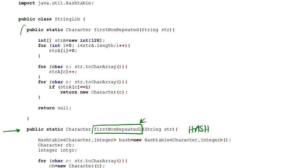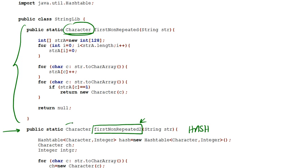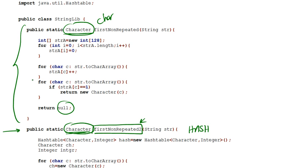But before we do that, I just wanted to clarify a few points in our first implementation. The reason why we use a Character object as our return type, and even in this case we use a Character instead of a char, is to allow us to return a null in case we were not able to find a first non-repeated character.